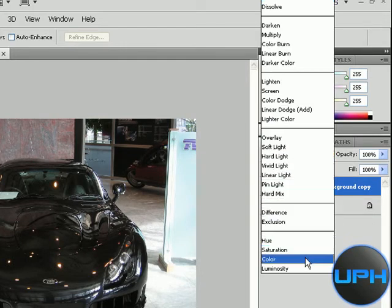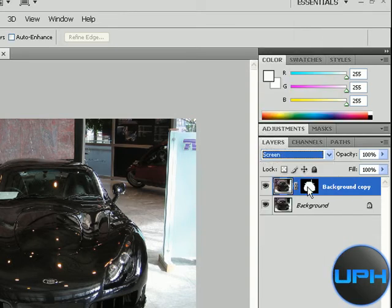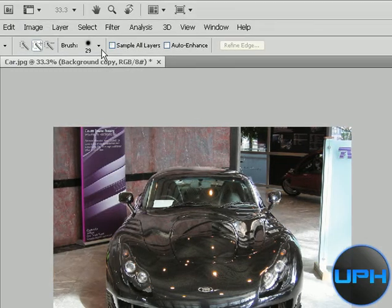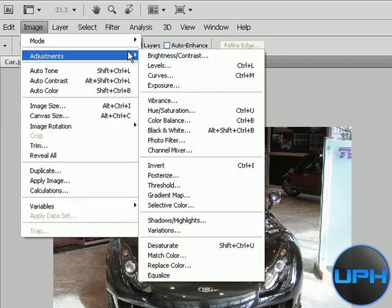Change it to screen and then go to Image, go to Adjustments, then go to Levels.